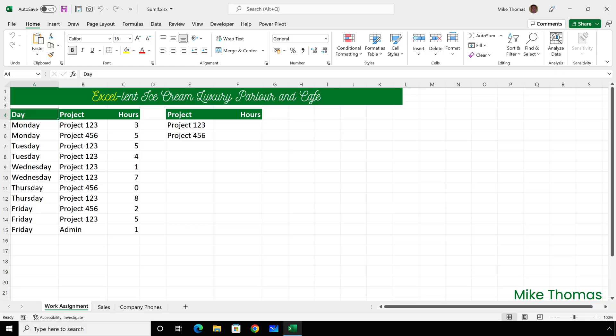Let's start with a simple example of when to use SUMIF. During the week I work on two projects, and for billing purposes I need to track how much time I've spent on each one. So in F5, I need a formula to calculate the number of hours spent on project 123, and that formula will be the SUMIF function.